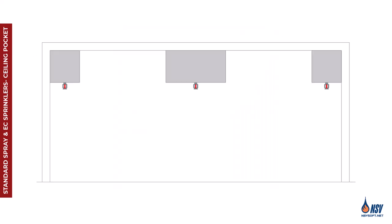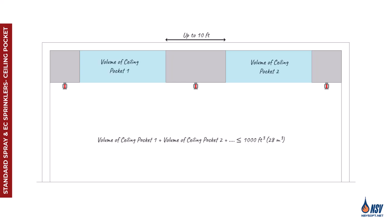Finally, it's important to note that when multiple ceiling pockets are located within the same compartment and are within 10 feet of each other, NFPA 13 requires their combined volume not to exceed 1000 cubic feet. All other conditions such as the maximum depth, non-combustible or limited combustible finishes, and full floor coverage from the lower ceiling level must also be satisfied for sprinkler omission to be permitted.